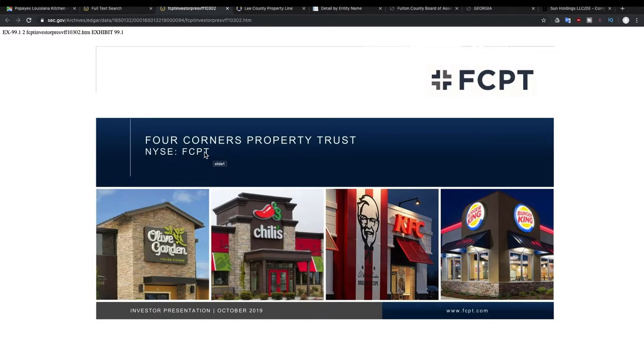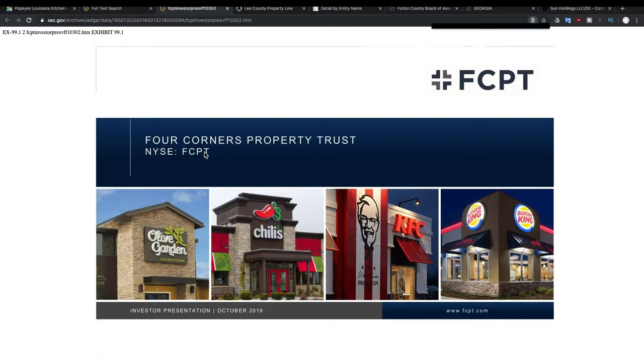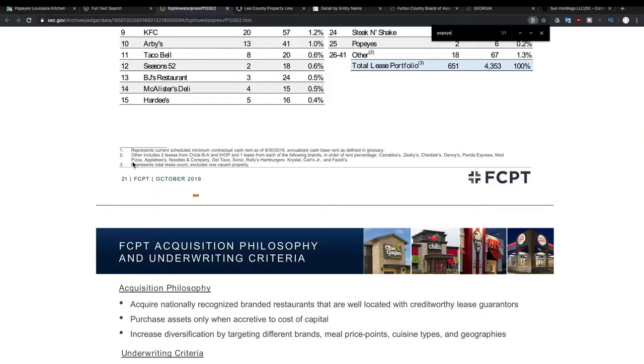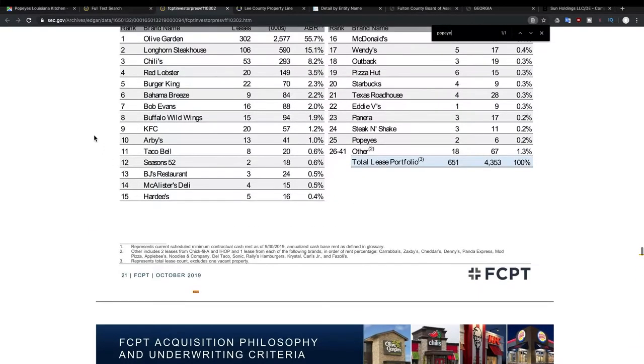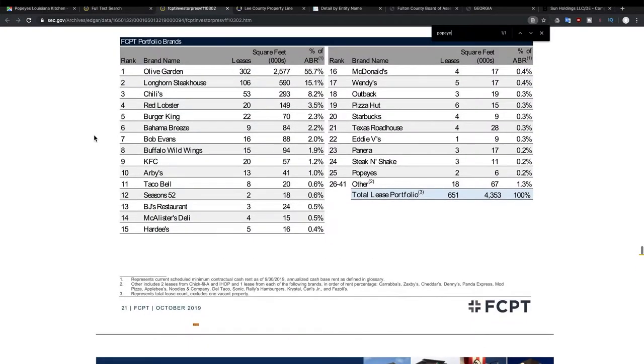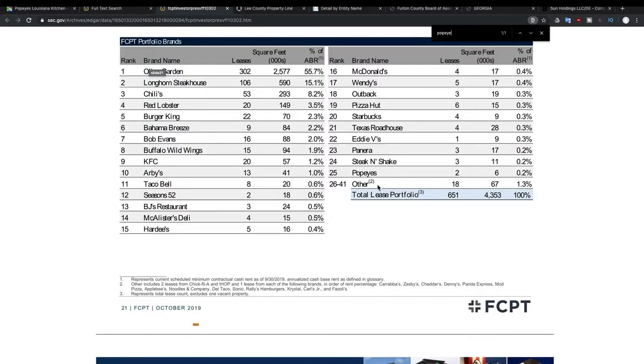So you can tell this is a public company and you can actually buy stock into this REIT. So we're going to find out where's the Popeyes information for this one. And from the list of portfolio brands, you can see that they only own two Popeyes. So they're getting lease, they're getting rental income just from two Popeyes. But you can see all the other companies that they have or that they rent buildings to.